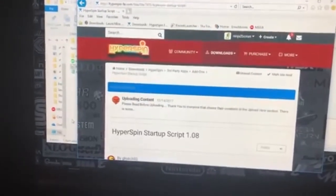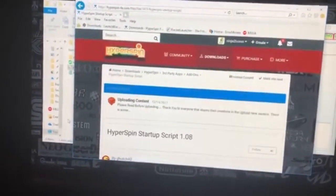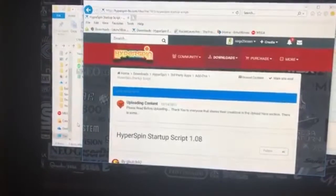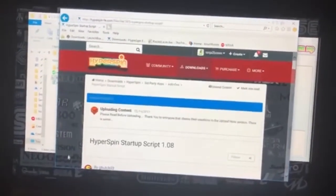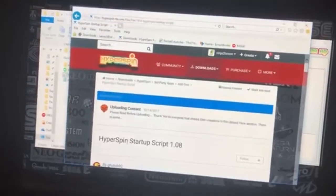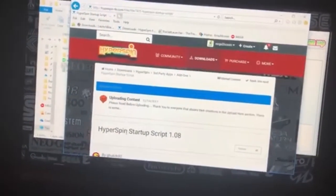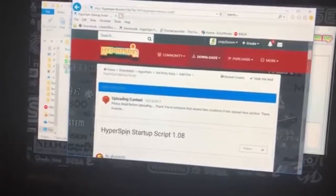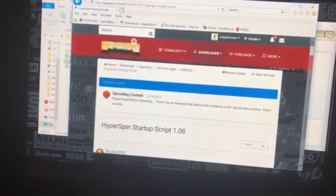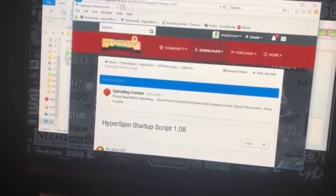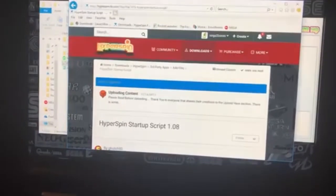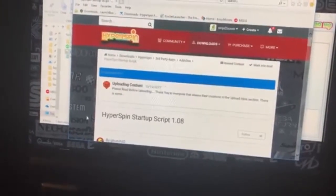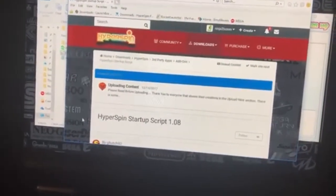Hey Hyperspinners, Ninja here again on some tutorials. I wanted to follow up with the prior video on the randomizer setup. Today I'm going to talk to you about the Hyperspin startup script — think of this as the guts behind Hyperspin. It will launch a number of apps upon loading, and it's particularly helpful with the nested wheel setup. Every time you enter a new wheel level it'll fire off these apps so it continues to be seamless, as you saw in my showcase video.